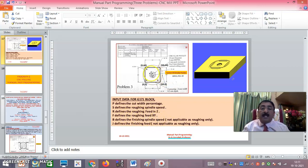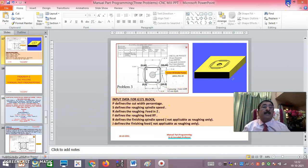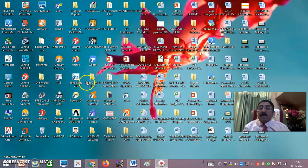B and J are only applicable for finishing. Since this is a roughing pocketing cycle, B and J are not applicable. Whatever you give, it will be ignored — but better to write them anyway. Now once you know this, it has to be entered in the simulation software.